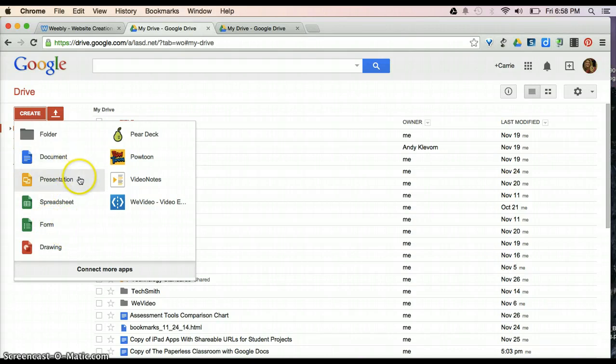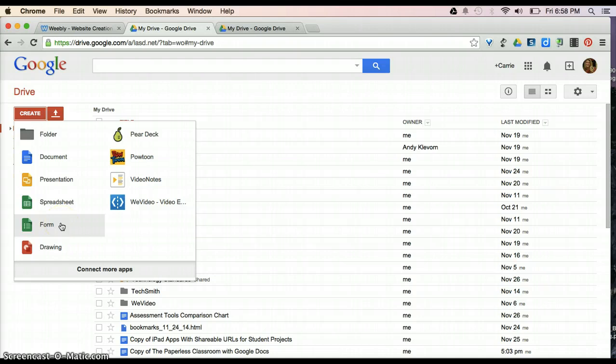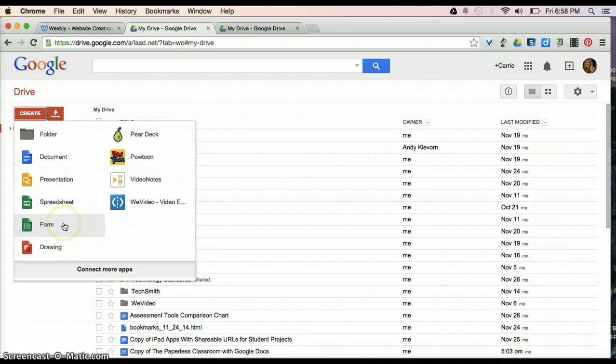Document, which is like Microsoft Word, presentation, which is like PowerPoint, spreadsheet, which is kind of like Excel, and then Google also has the use of forms and drawing, which are kind of its own thing.